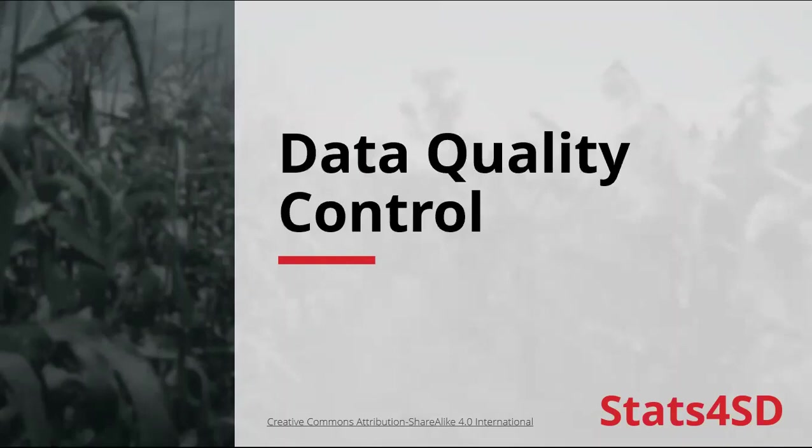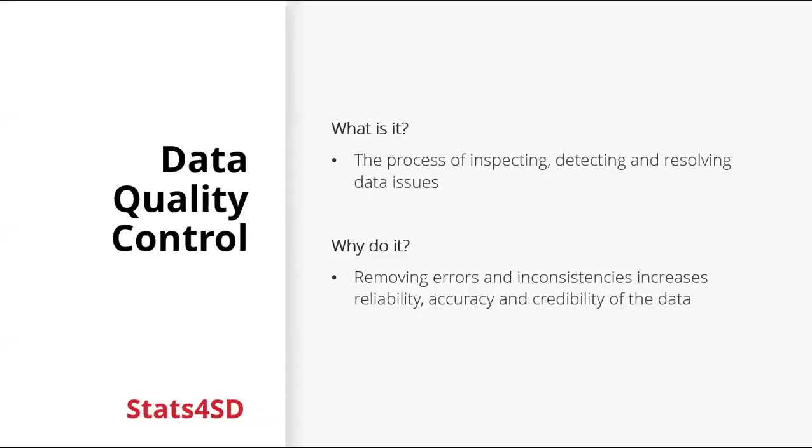So in this session, we're going to look at data quality control. So what is data quality control? It's the process of inspecting, detecting and resolving or cleaning data issues. And why do we do it? What are the benefits?